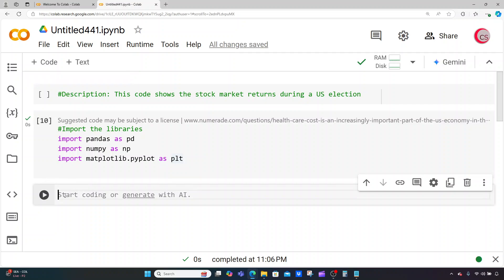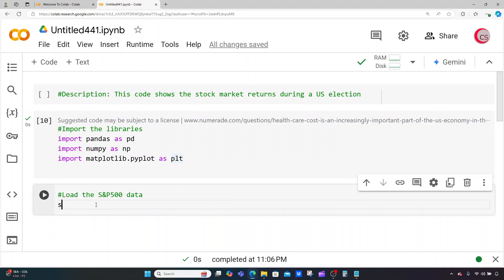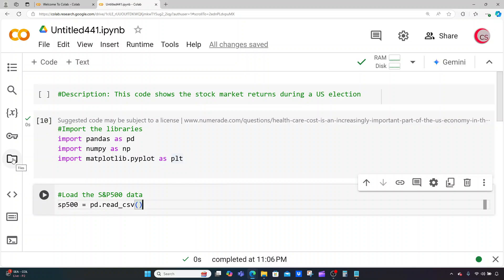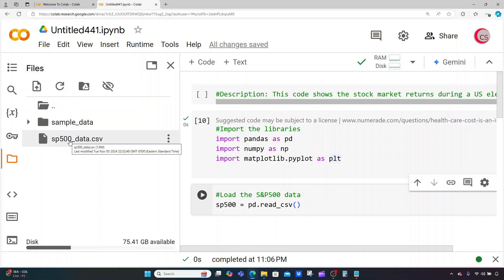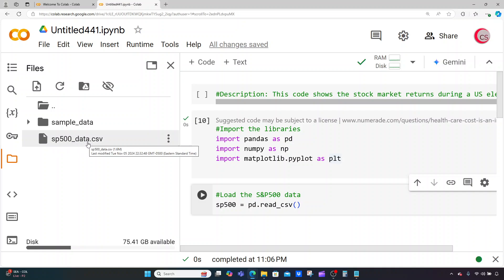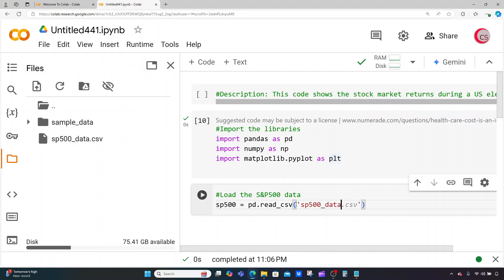I'm going to create a new cell and now load the S&P 500 data. To do this, I'm going to create a variable called sp500 and set it equal to pd.read_csv. I need to put in the CSV file name I want to read — you will need to have that file already uploaded to Colab. Go over to the folder icon called Files, click on it, and upload your S&P 500 data set using the upload icon. I have this data set called sp500_data.csv and that's what I want to read, so I'll put that here.